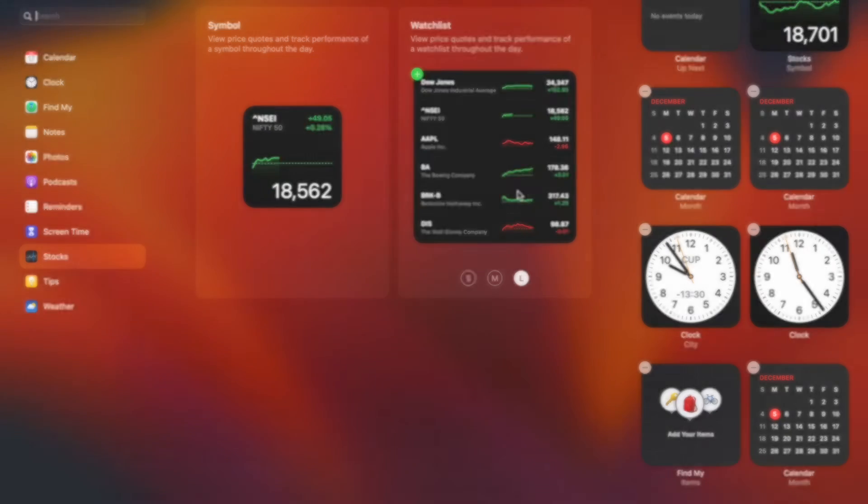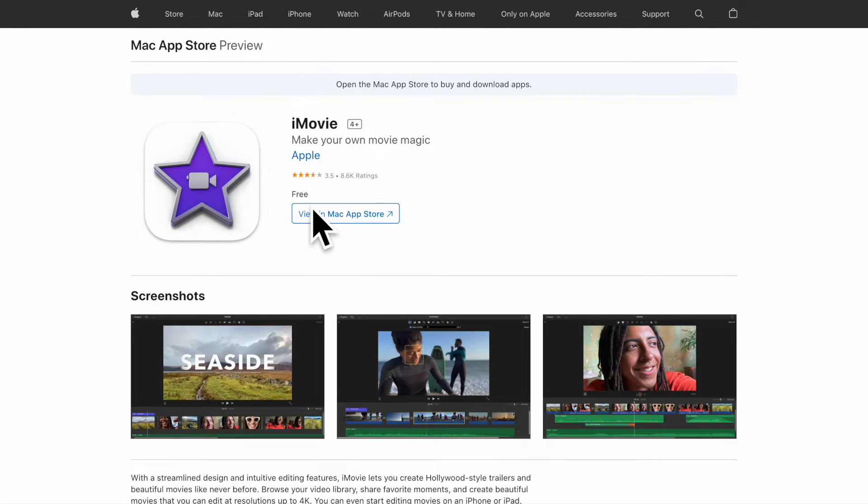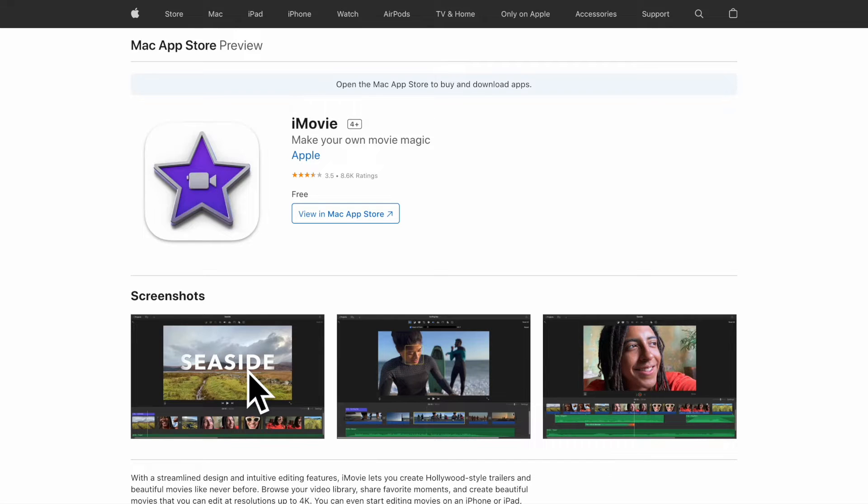It is worth pointing out that in this video we will use Apple iMovie app to remove the background noise from any video, so ensure that you have downloaded this noted video editing app on your Mac.